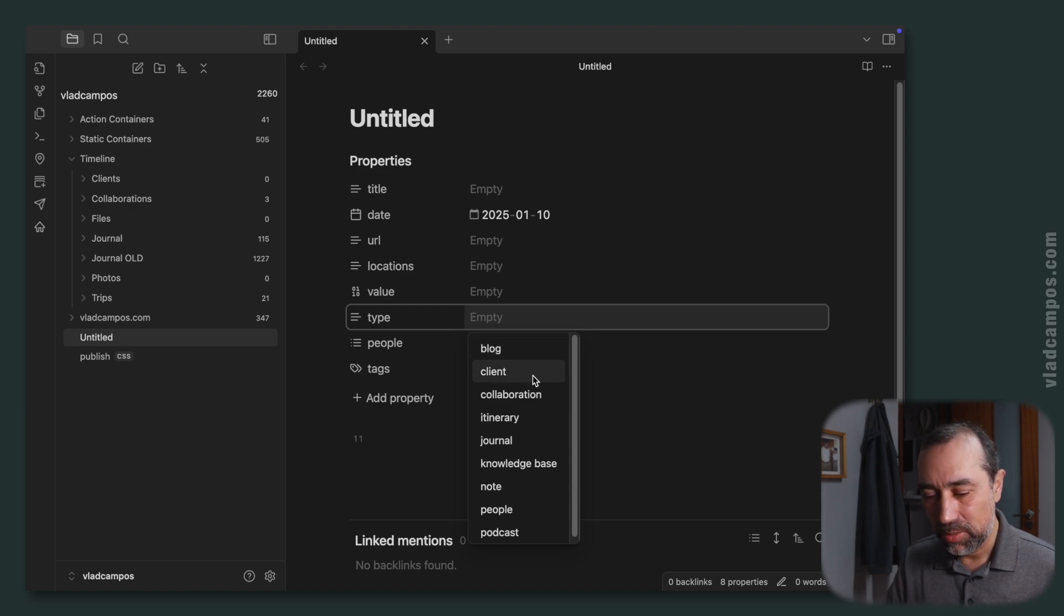And here is where I choose what this note is all about. So it can be a blog post, it can be a client collaboration and a journal. Everything that happens in my life, things that I'm taking notes about here on Obsidian, is considered, it's kind of a journal entry. However, it's not a traditional journal. It's more like a timeline because there are many topics like I just showed you.